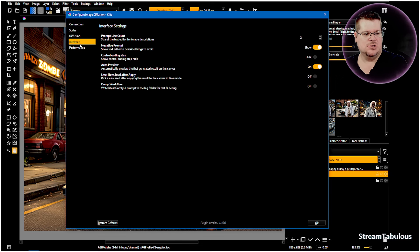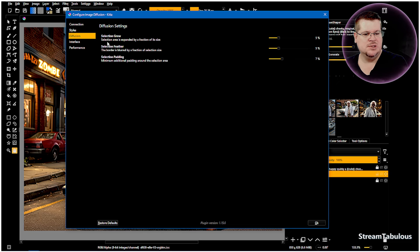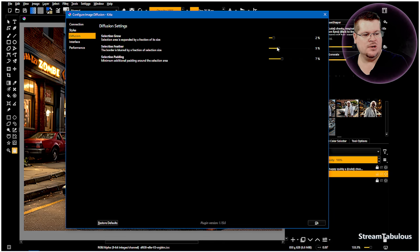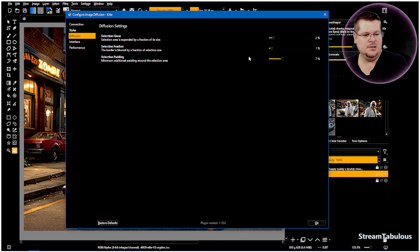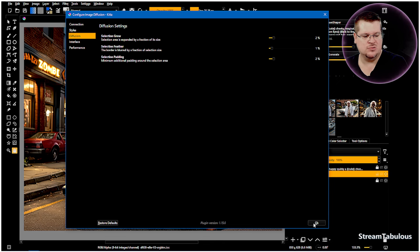And then we can come through to the diffusion here, this is your selection boundaries. So when you select an area, I recommend my personal preference is having that one on two, blurring it, and the feather in I'd probably have it on one and the padding for around the selection I'd have on two as well. Depending on what you do you may be playing with that, restore it to defaults if you're having issues.